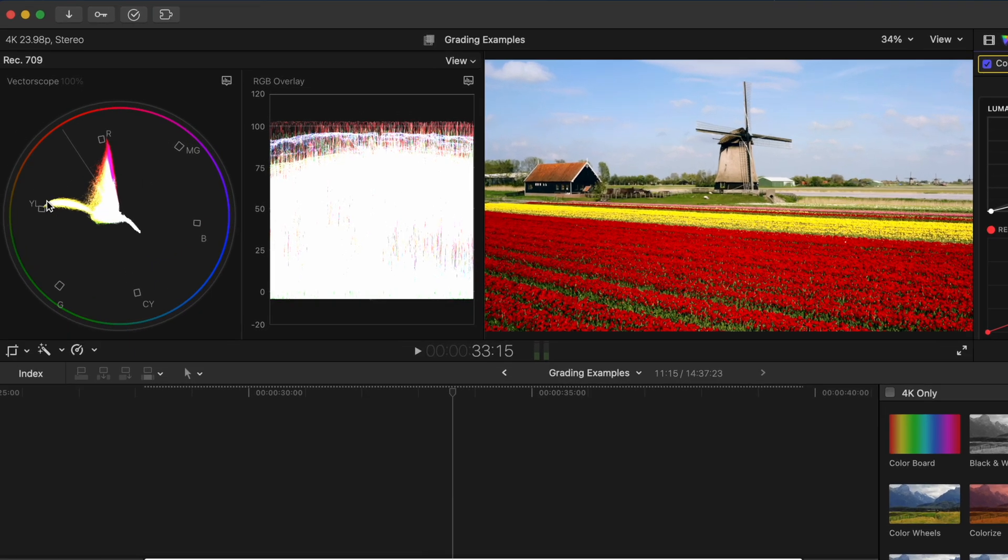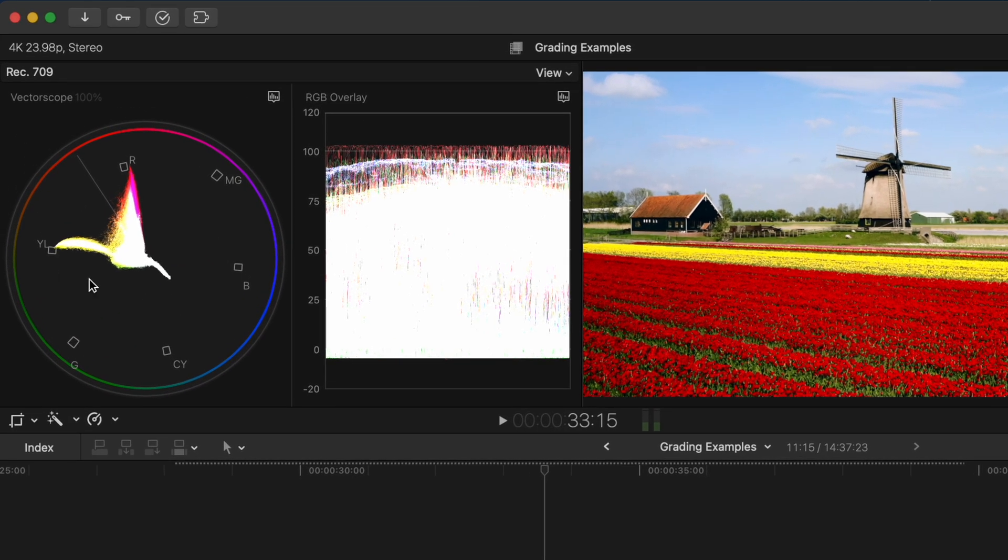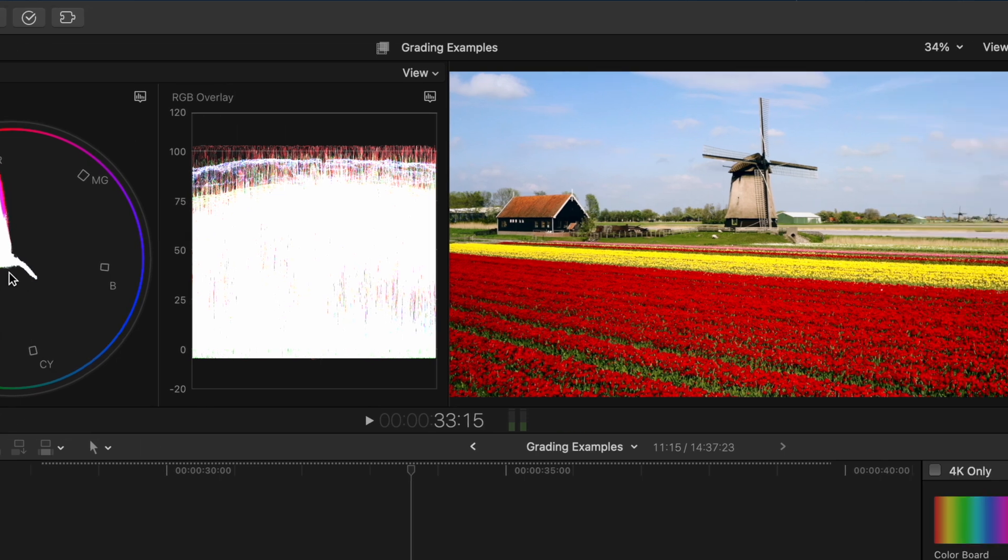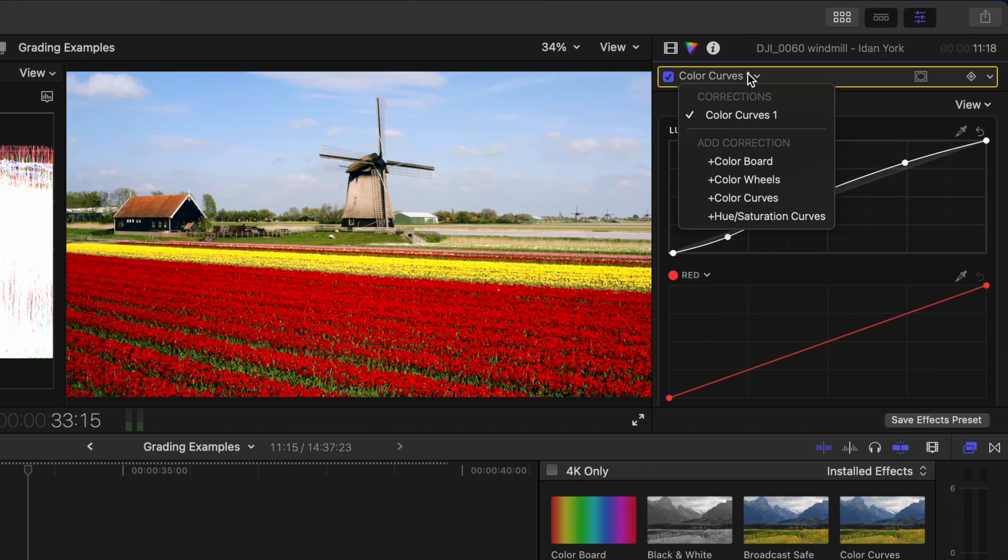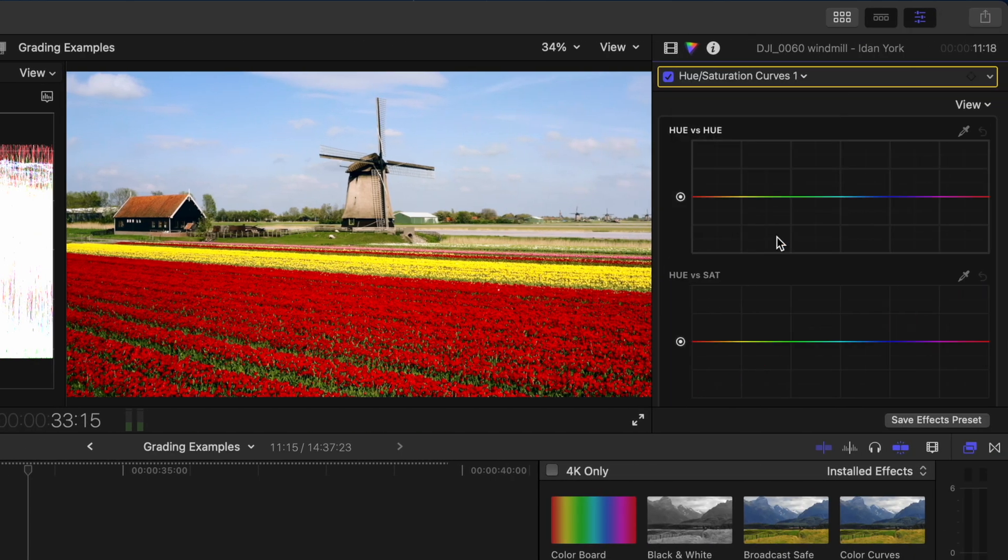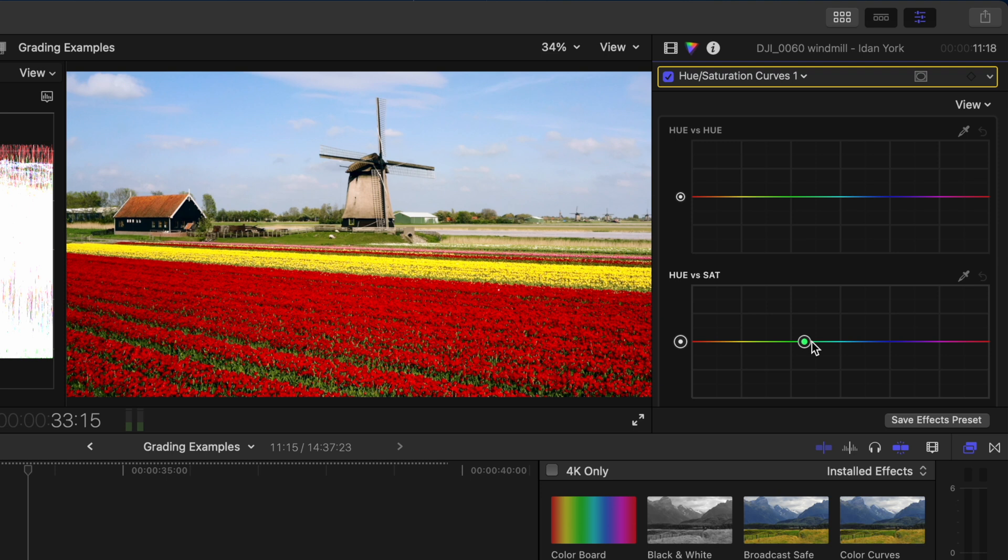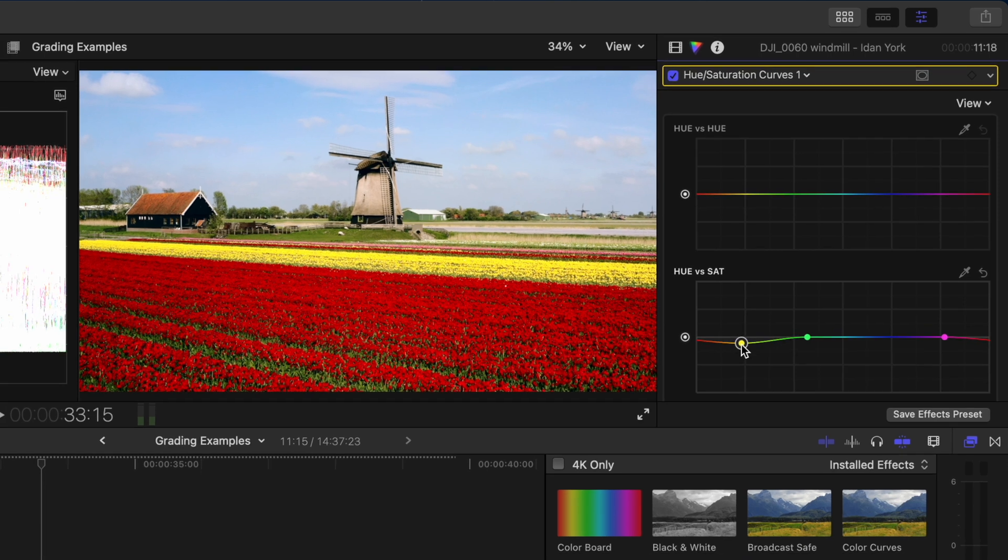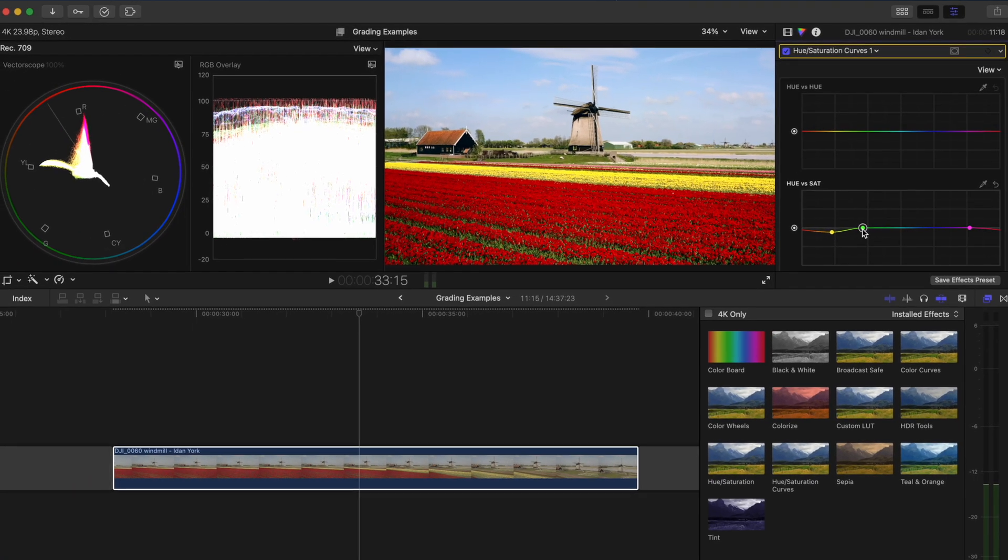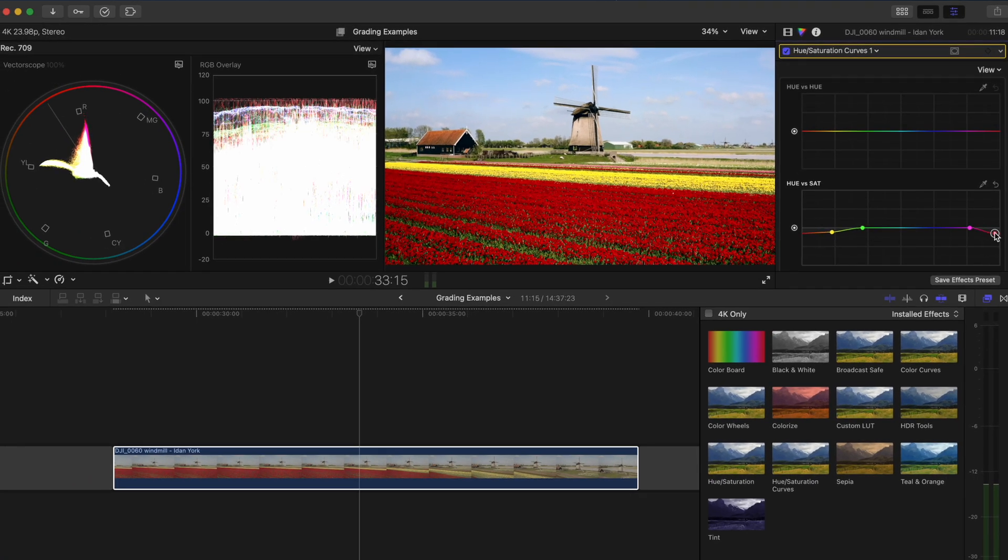Looking at the vectorscope here, we can see that the red and yellow colors are super saturated so I'll add a hue saturation curves adjustment and then I'll add a point here on the hue versus saturation curve in the green area and again here in the magenta section of the curve. I want these points to be anchored here so that I can bring down the saturation of the red and the yellow like this.